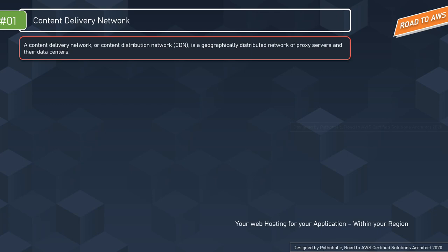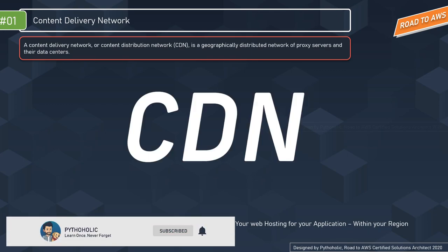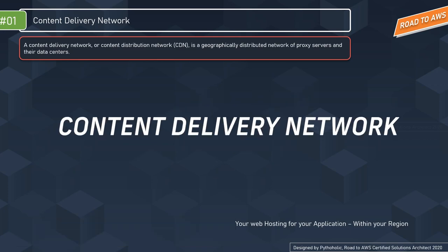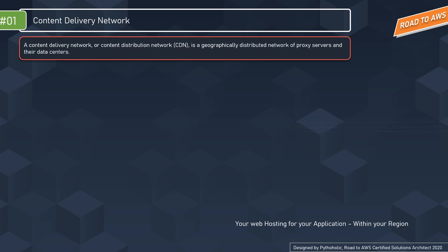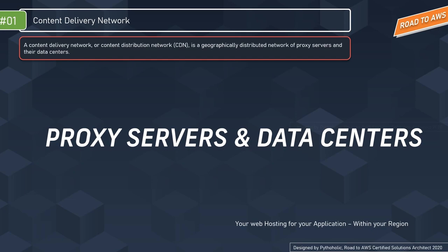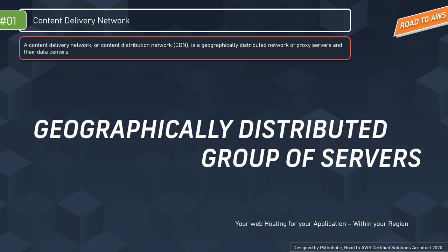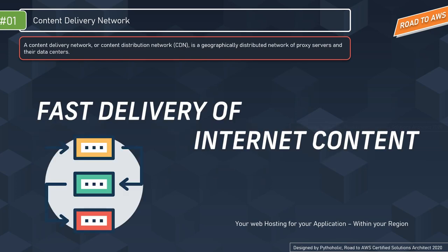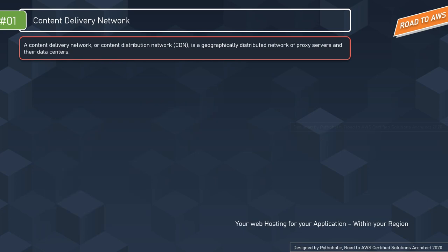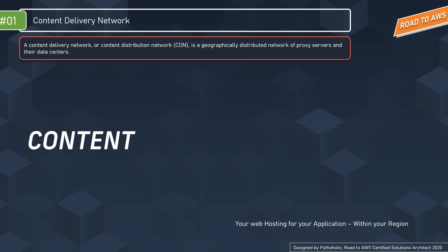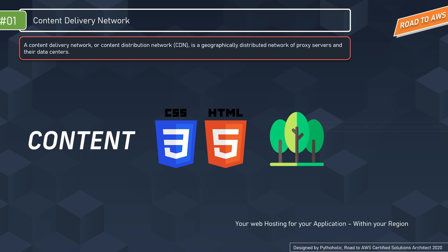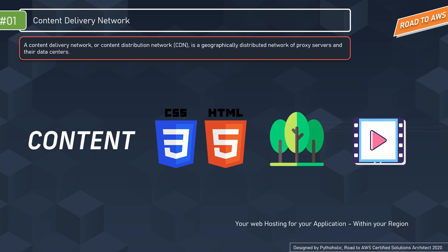Before moving on to AWS CloudFront, we need to discuss something really important: CDN, or what we call a content delivery network. A CDN is a geographically distributed network of proxy servers and their data centers, providing a distributed group of servers that work together to deliver internet content fast.